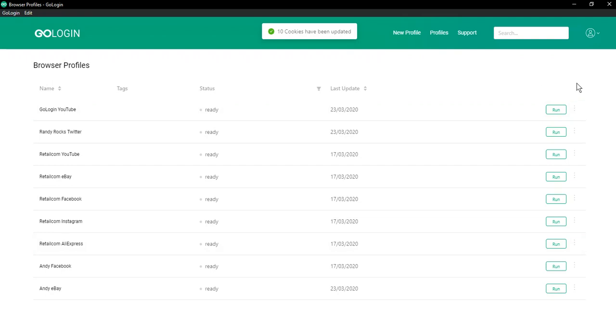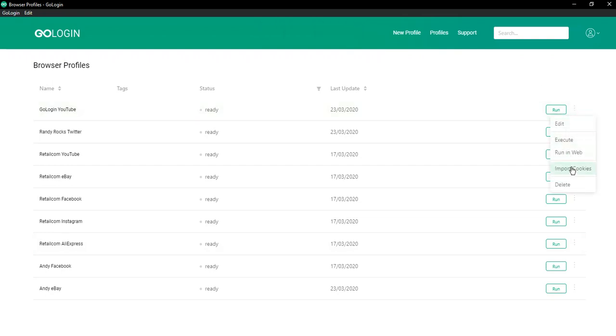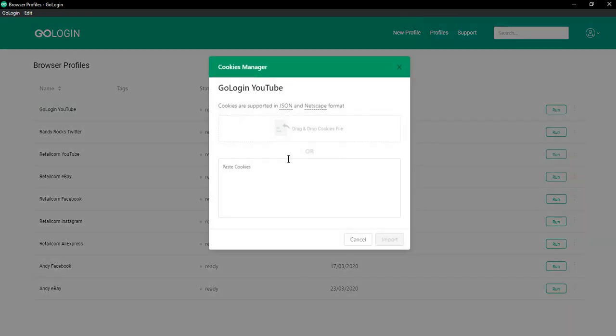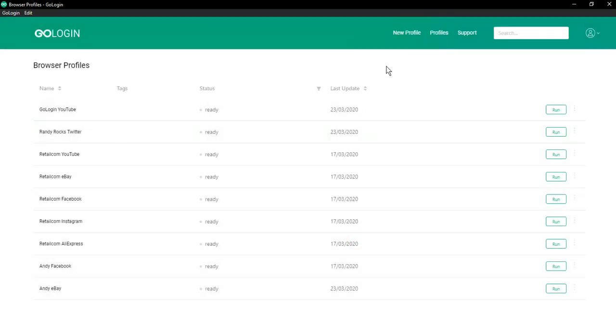Second way is import cookie by file upload. You should do the same but drop file here. Please notice that existing cookies will be overwritten if you import another set of cookies for the same website.